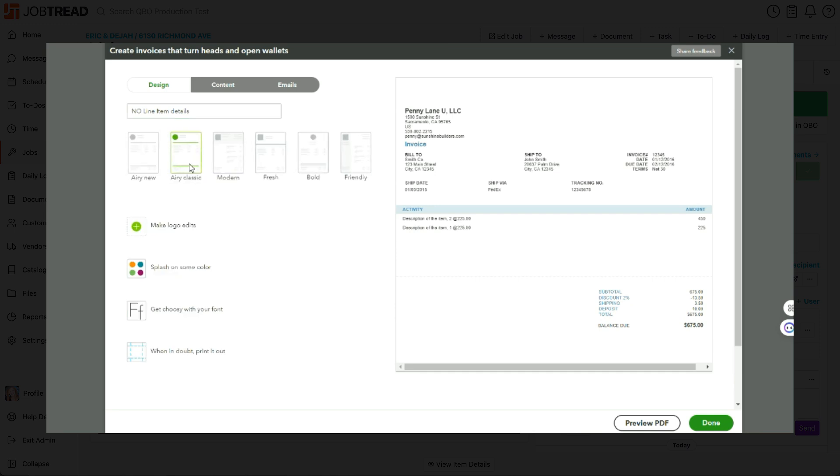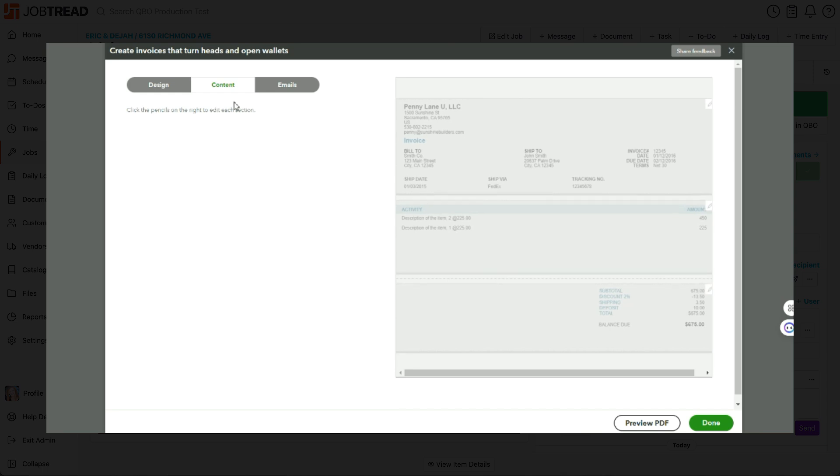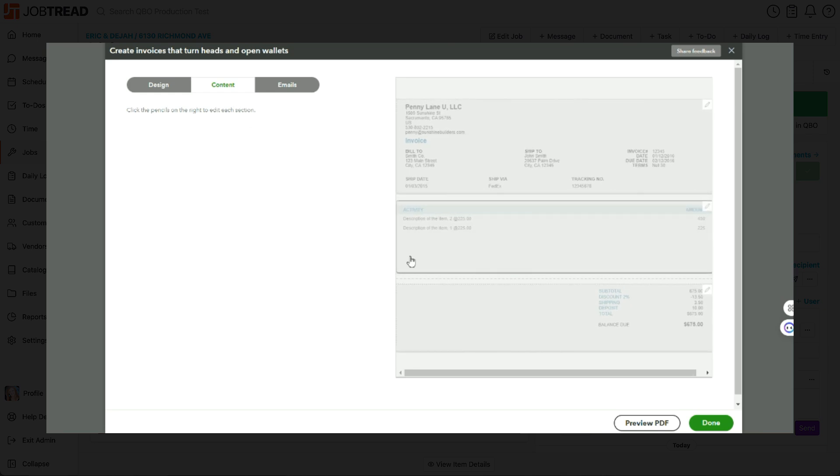Know that at one point I ran into some trouble with one of these invoice templates and I don't remember which one it was, that even though I made this update, it would not stick. So if you have that problem, just try another one of these templates. The ARRI Classic seems to work. So choose the ARRI Classic or whichever template you want.